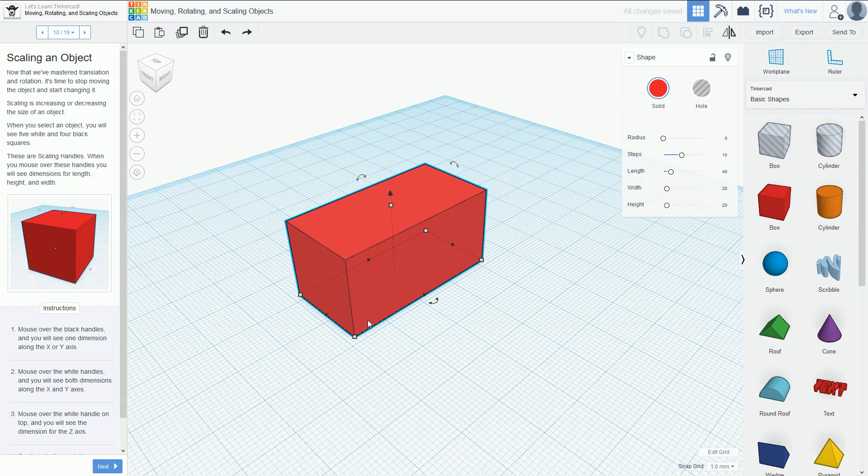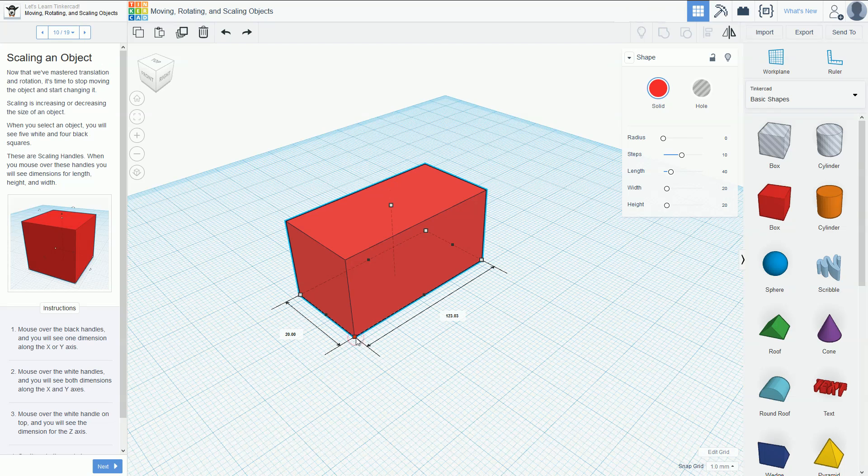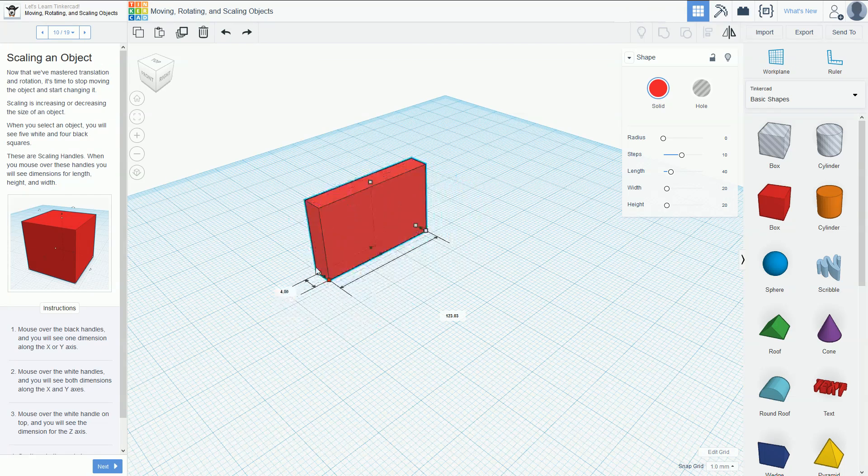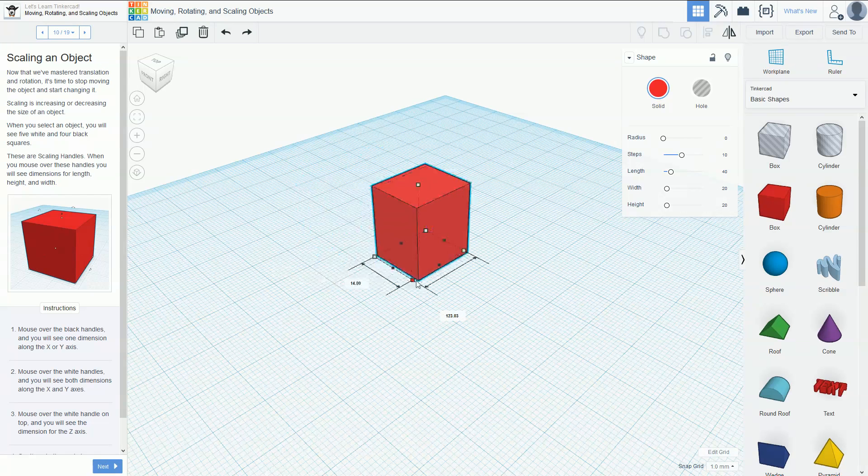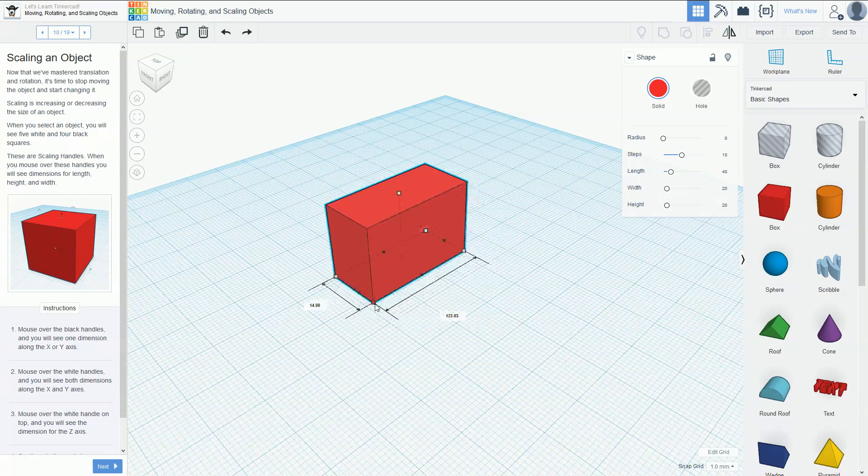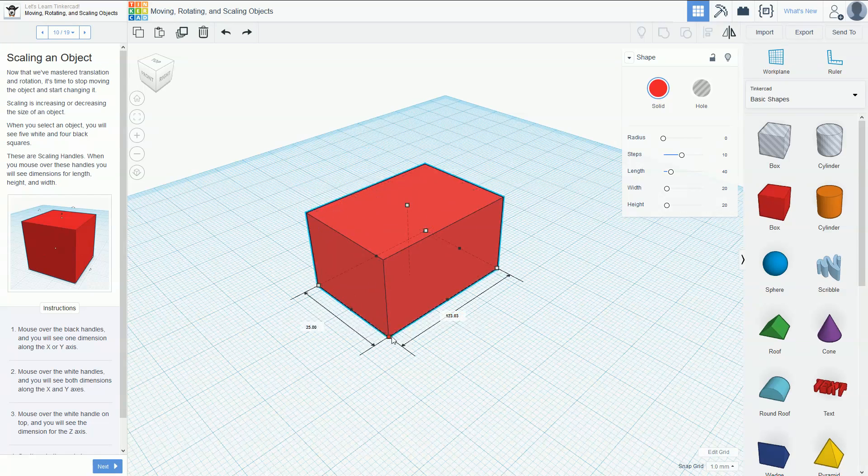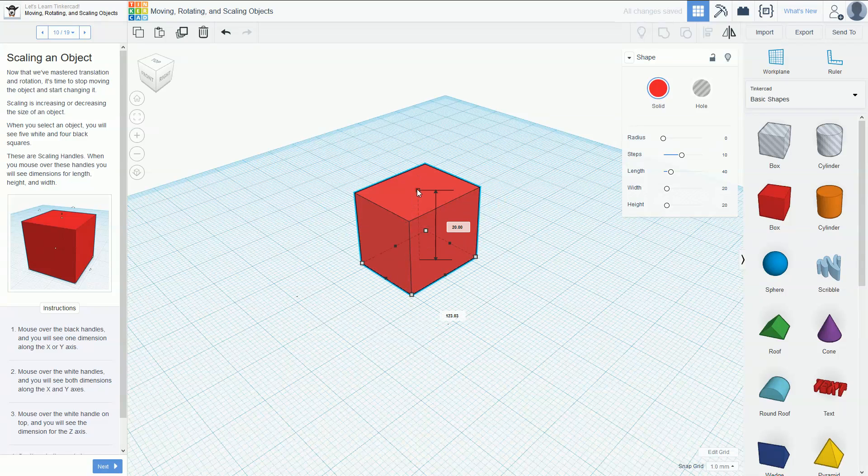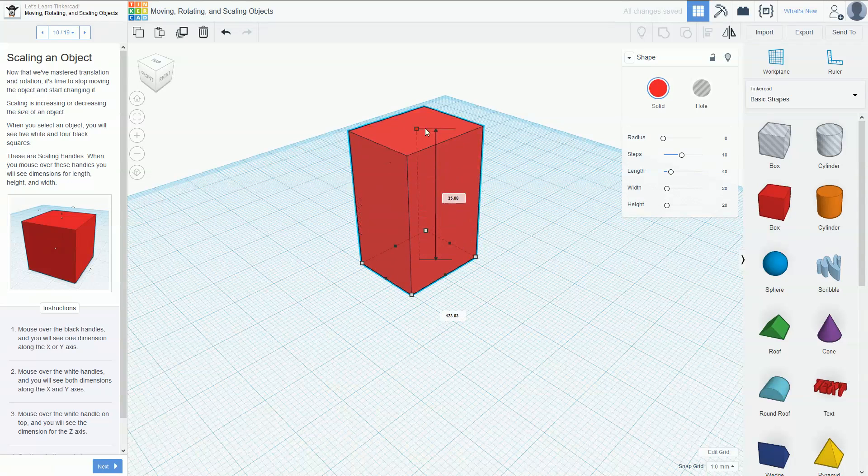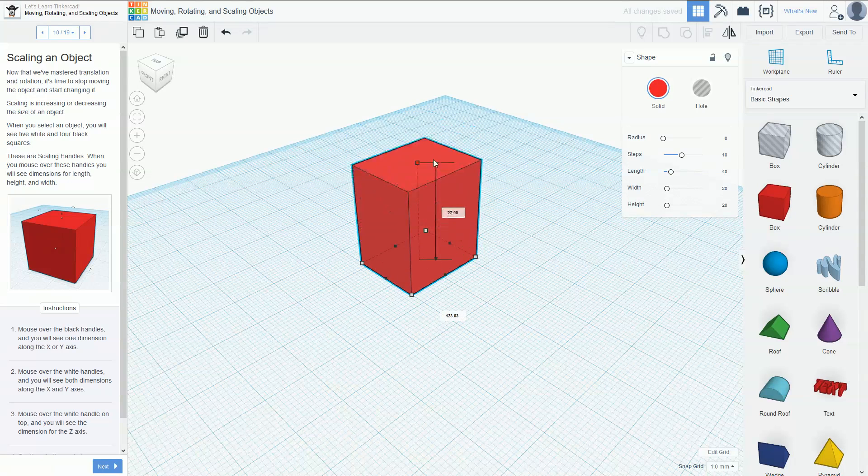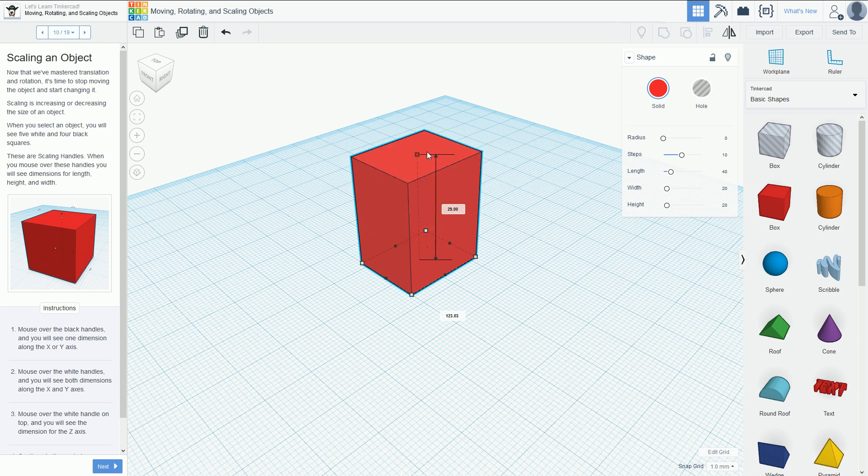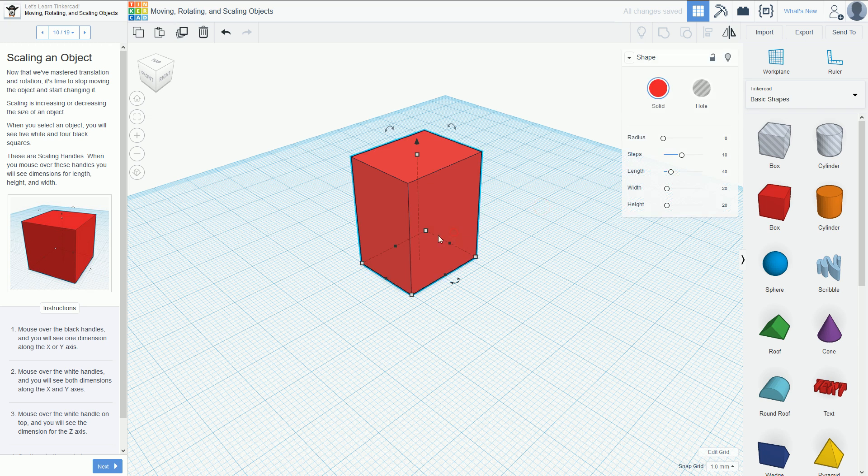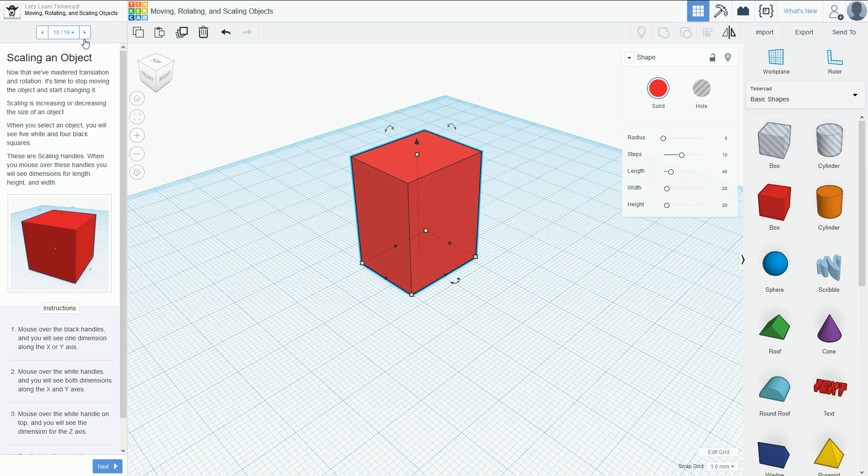There are also white handles. These white handles handle two dimensions, both in the X and Y. If you click and drag that, it'll move it around. Then the last dimension you can change is the Z-axis, which is the top here. If you click and drag that, it will move it around, which is another white handle. You can either have a black or white handle to change the scale.